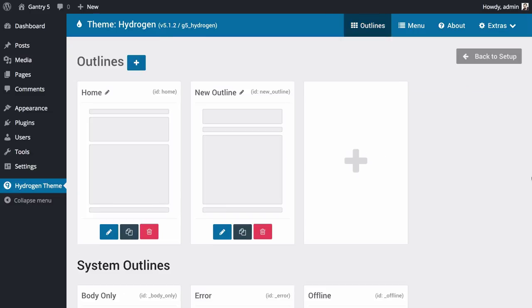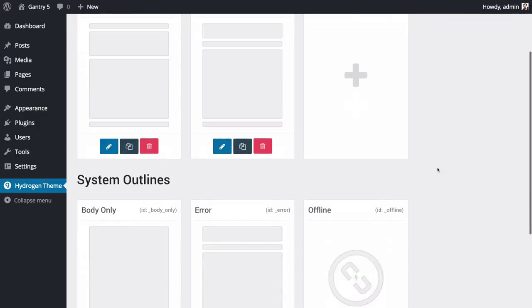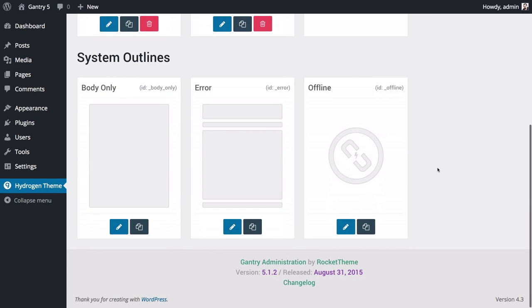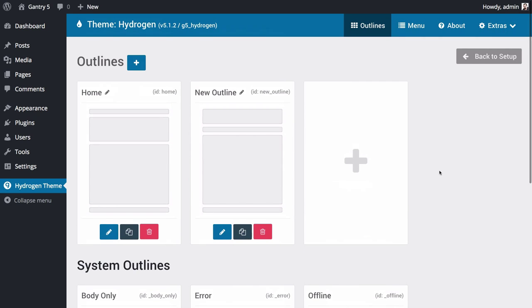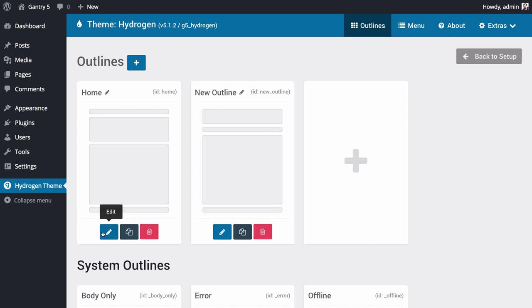We're going to start our tour in the Outlines tab. Outlines are essentially overrides, which can be assigned to a specific area or areas of your site, even down to the individual post, which enable you to create a look and layout unique to that specific area. Above all other outlines is the base outline.